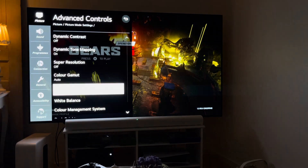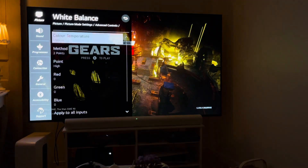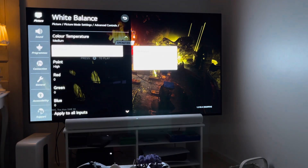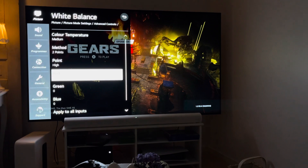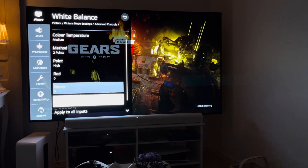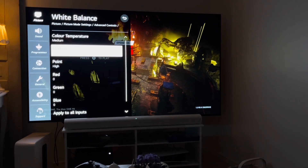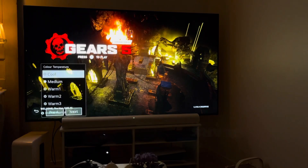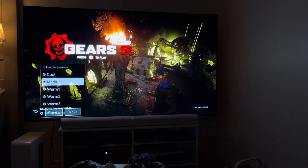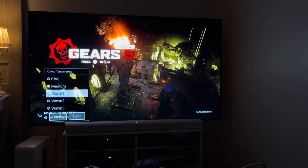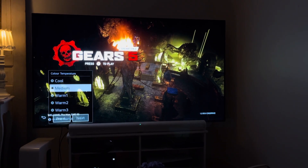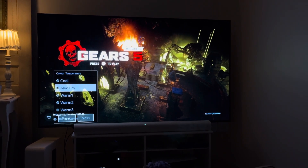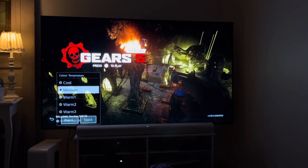Super resolution is off. Color gamut is set to auto. White balance I choose medium — here we have two high points set to high, so this is the standard setting. Color temperature I think it's on warm one or warm two. For SDR content I choose medium because it makes white look more like white.